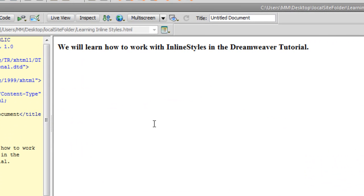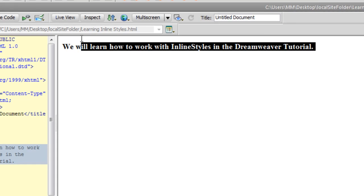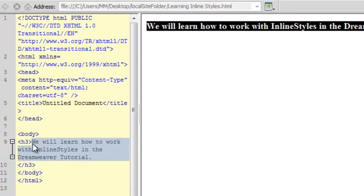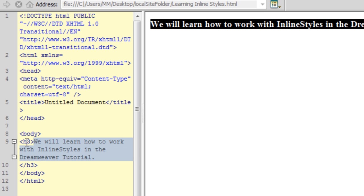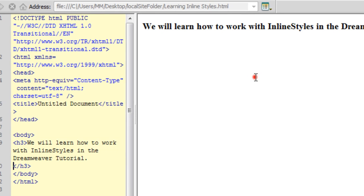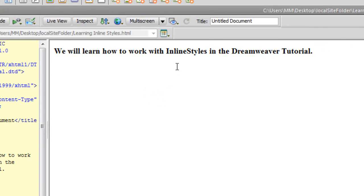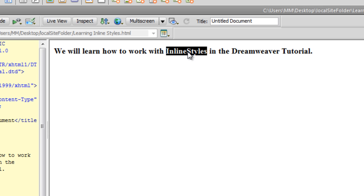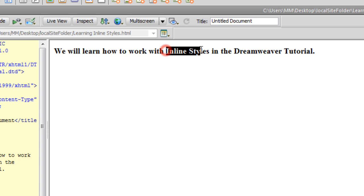I already have Dreamweaver open in front of you and I have one single line which is actually an h3 element or an h3 tag. What we will do is, we will first select or highlight this much or this bit where it says inline styles and we will impart an inline style to this specific, these two words rather, inline and styles.